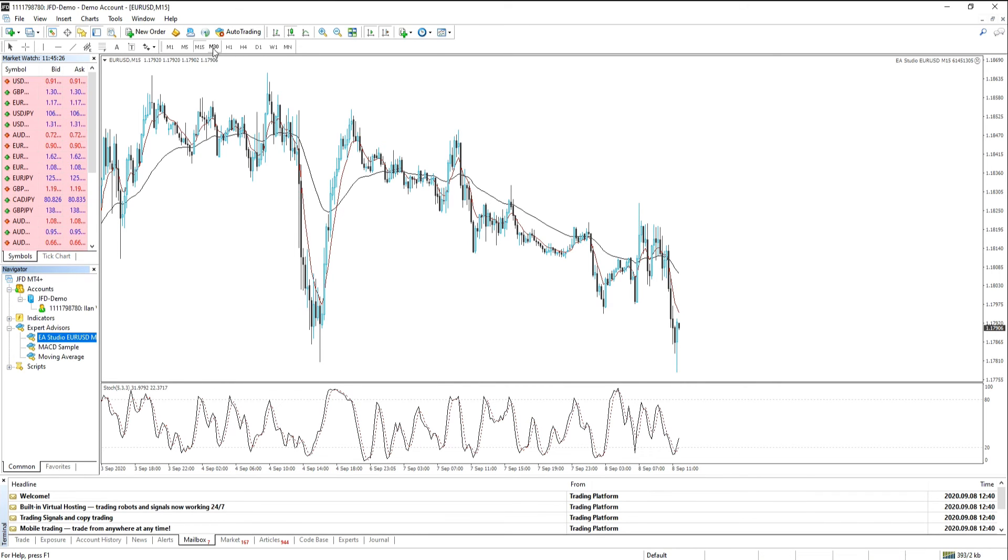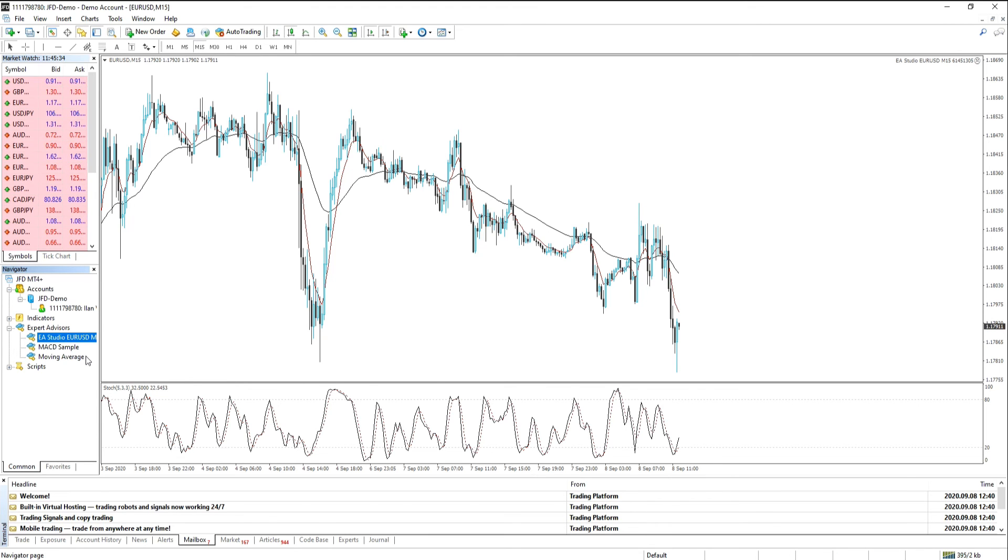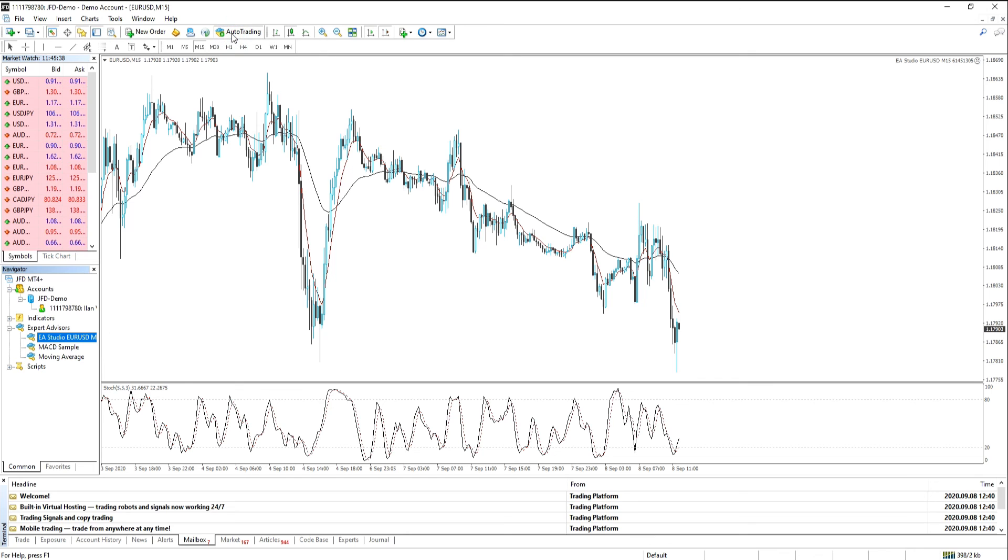The next step is to place it onto our chart. So the first we're going to do is just ensure that we are on the right time frame that we created our expert advisor on. We're going to click on auto trading to enable it.